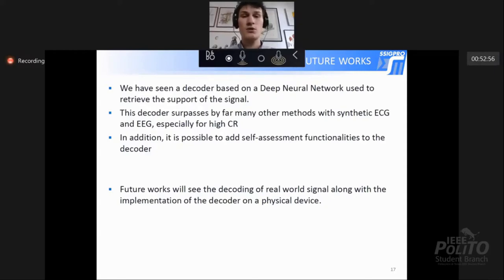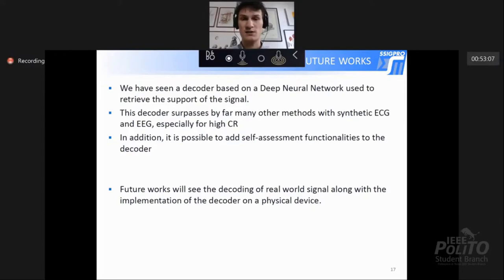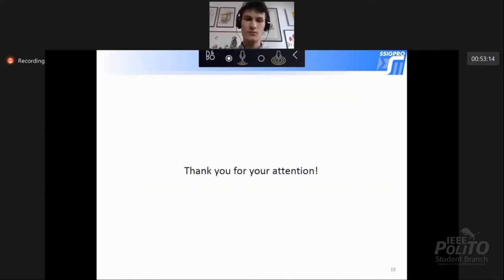We have seen a decoder based on a deep neural network used to retrieve the support of the signal, which is the main problem in reconstructing signals compressed with compressed sensing. This decoder surpasses by far many other methods, especially with synthetic ECGs and EEGs and especially at high compression ratios. It is also possible to add self-assessment functionality to the decoder so we can see in real time how good the reconstruction is. In future works, we will try to reconstruct real signals, which is more difficult because real signals are less sparse than synthetic ones, and we will also try to implement the decoder on a physical device.